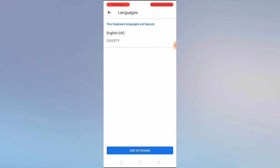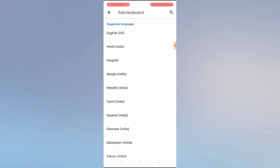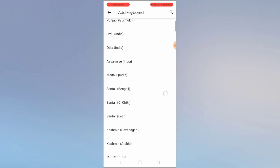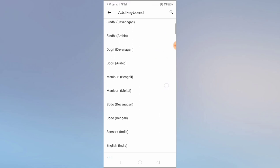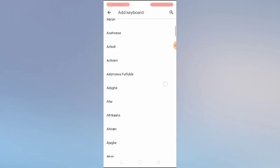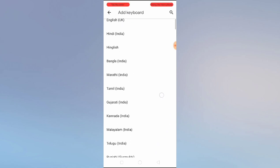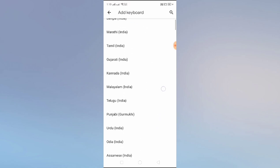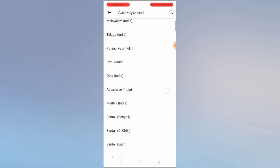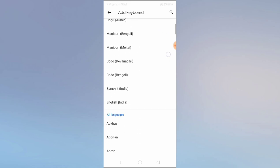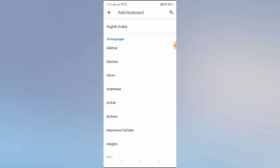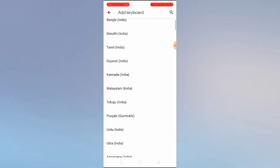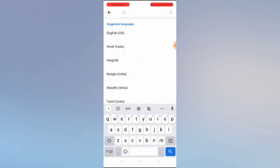First we have Language. If you click on Language, you have the option to select the language, add keyboard, and see the available languages. We have suggested languages — these are our local languages. If you scroll down, you can see all languages available.